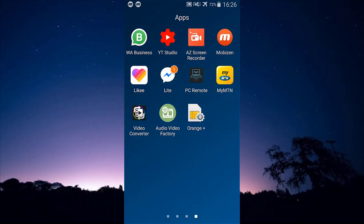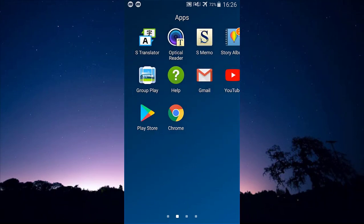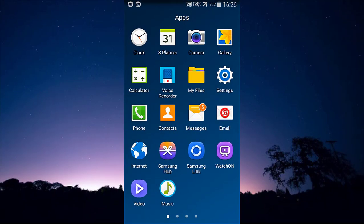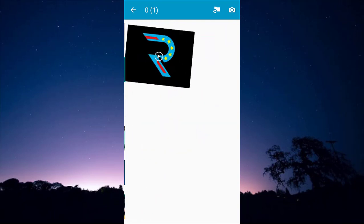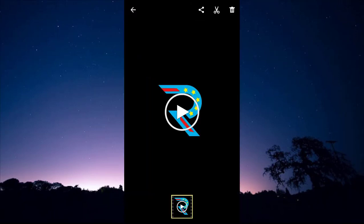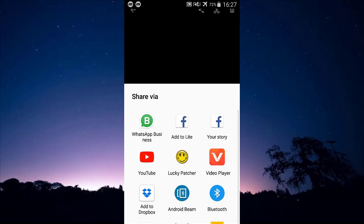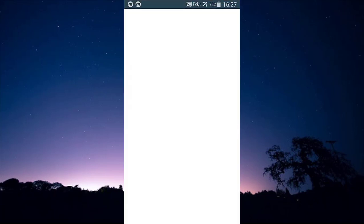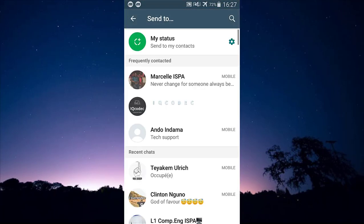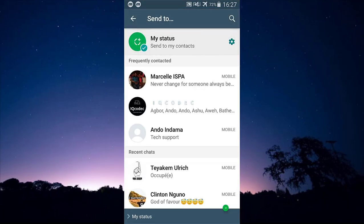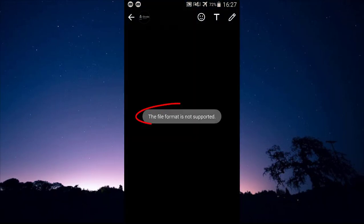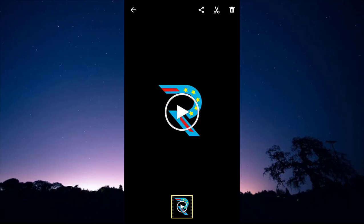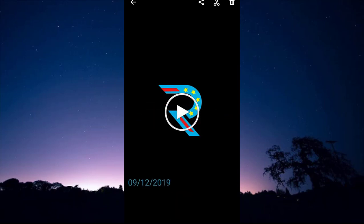First, let's look at the video I want to upload to my status and see the error I'm talking about. I'm going to share it on WhatsApp status — let's click forward and let WhatsApp process it. As you can see, the error says 'file format is not supported.'